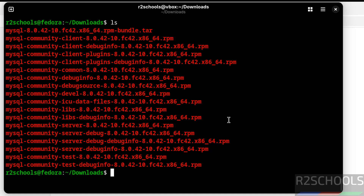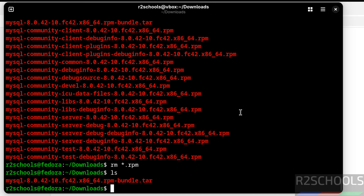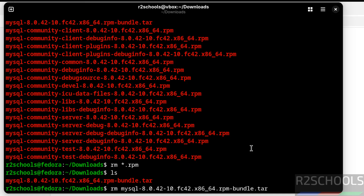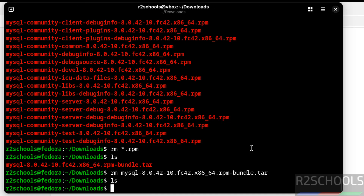We have successfully installed MySQL. The RPM files are no longer required, so remove them with: rm *.rpm. Run 'ls' again — there is one more file remaining, remove it as well. The downloads directory is now clean. In this video, we have seen how to download, install, and configure MySQL Server 8.0.42 on Fedora Linux 42. For more MySQL tutorials, please subscribe to my channel. Thank you.